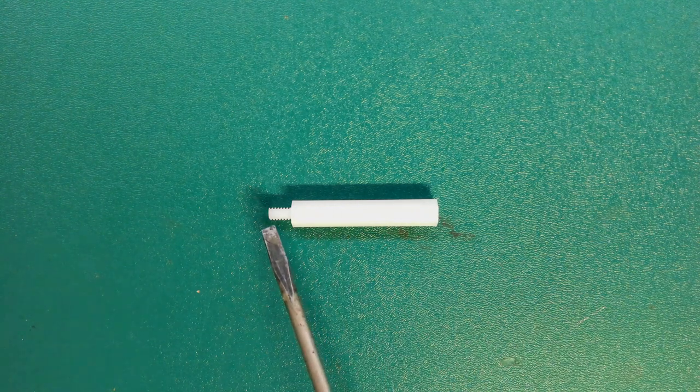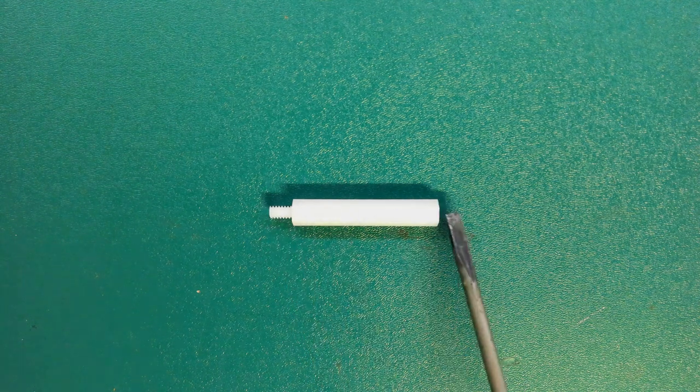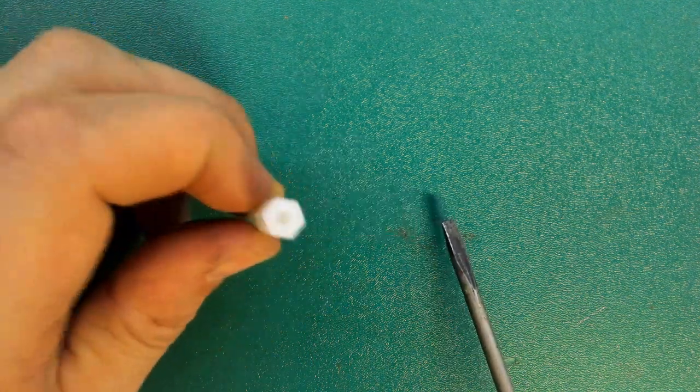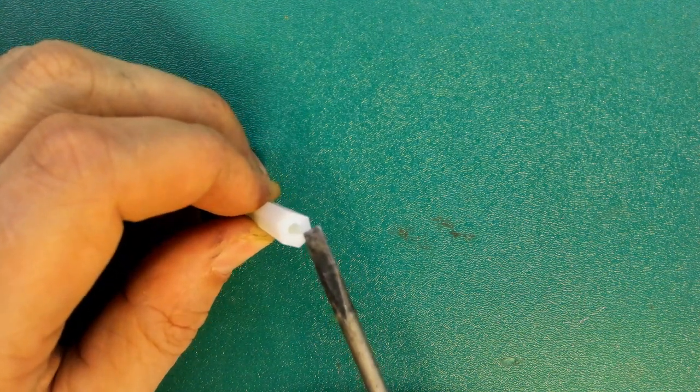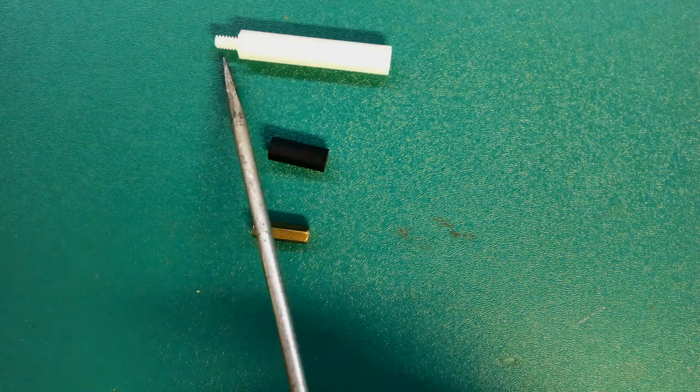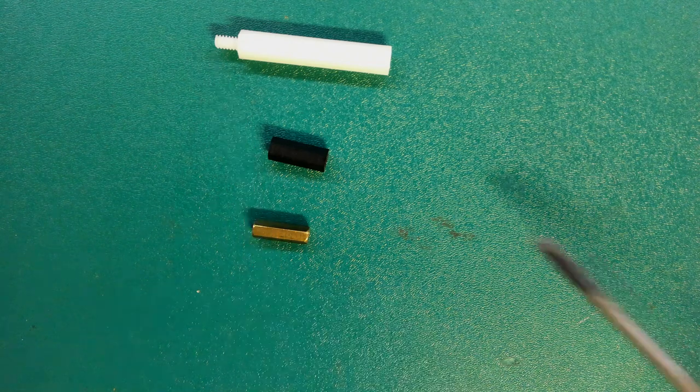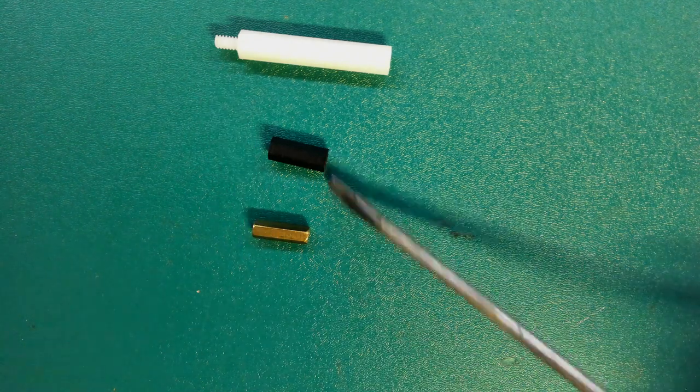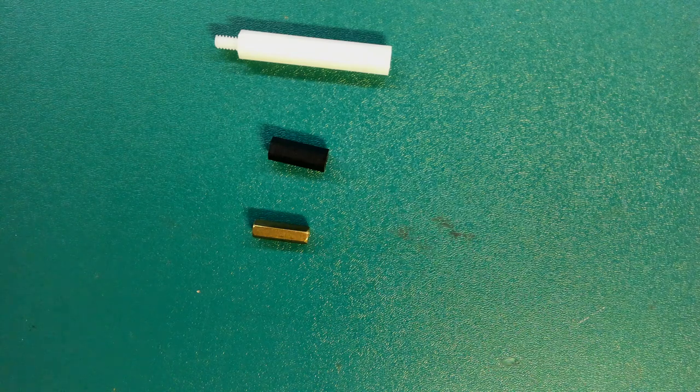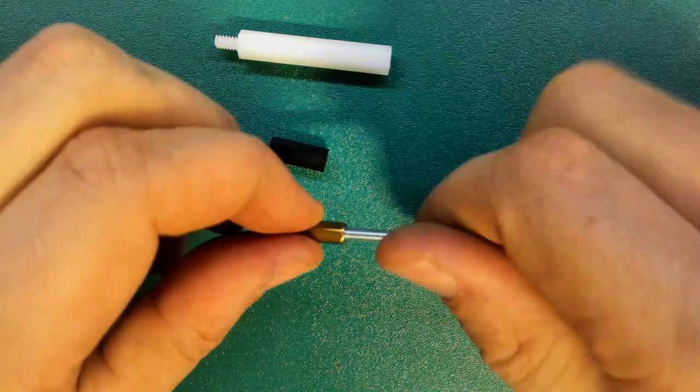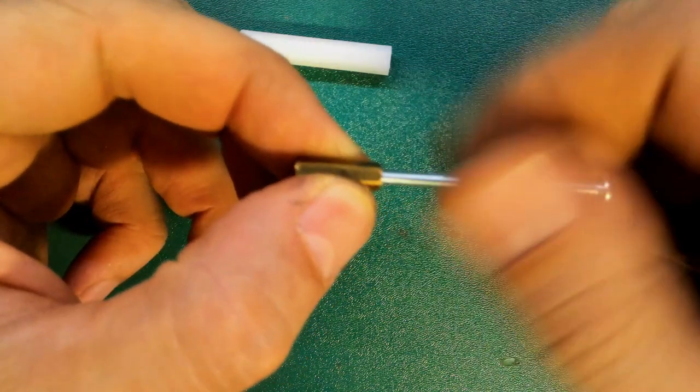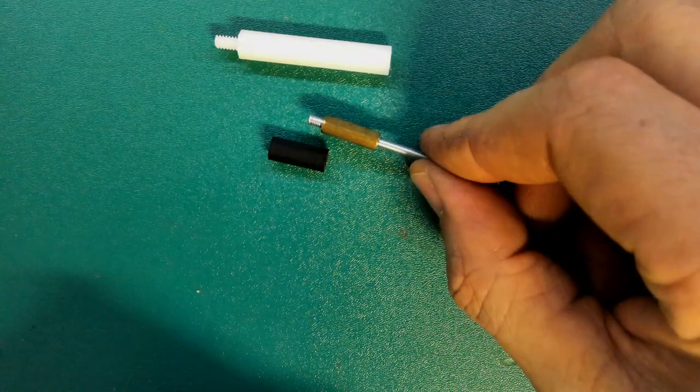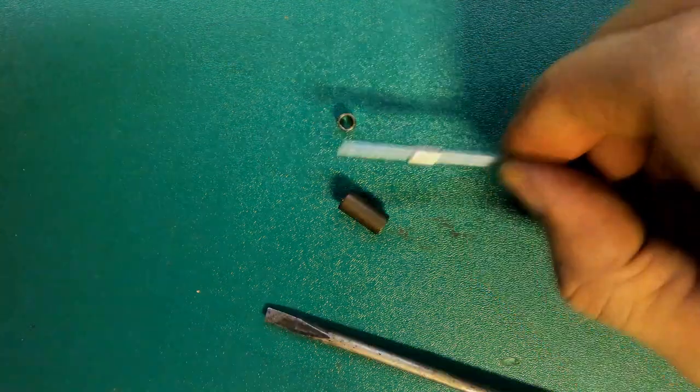You can get standoffs with a male thread and with a female thread. You can see here the inside of this standoff has a thread. Male threads like this allow you to put a nut on that. Female threads like what passes through the inside of both of these standoffs allow you to pass a bolt the whole way through. You can see the bolt passes the whole way through that standoff.